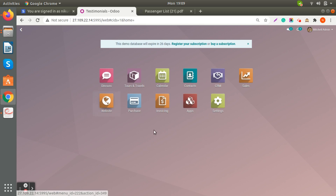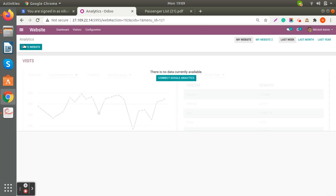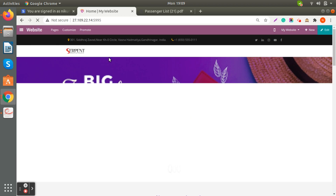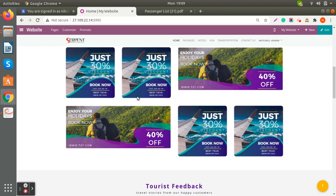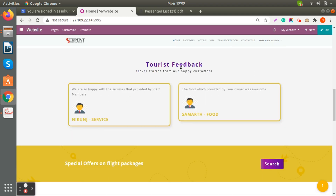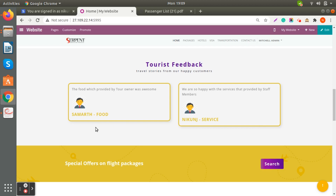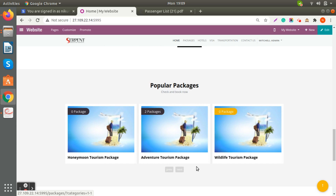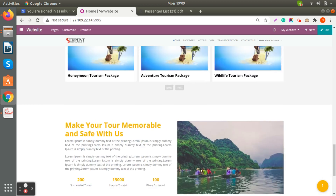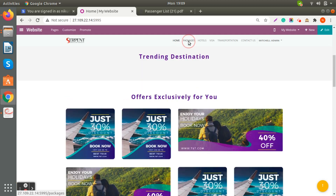Let's check the website view. When you view the website, this is the main view. The tourist feedback section shows whatever feedback we have added. Also, there is a Popular Packages section where you can see the different package category names and how many packages are currently available within each specific tour package category.